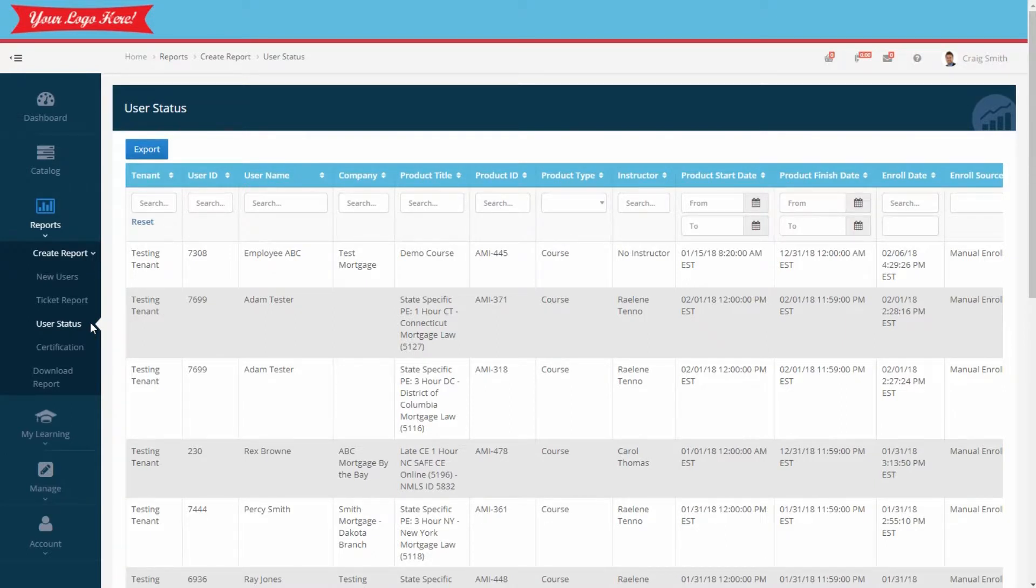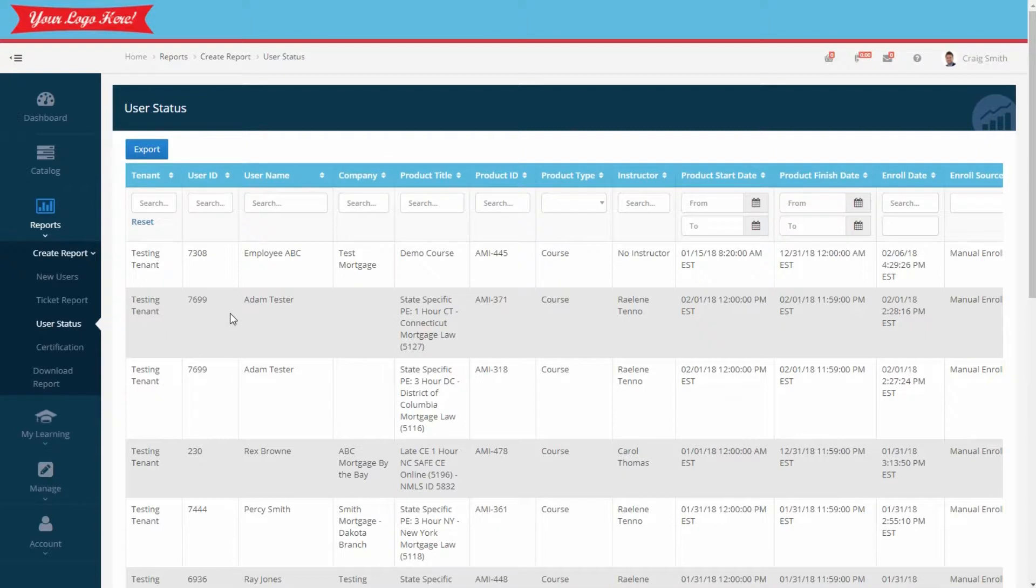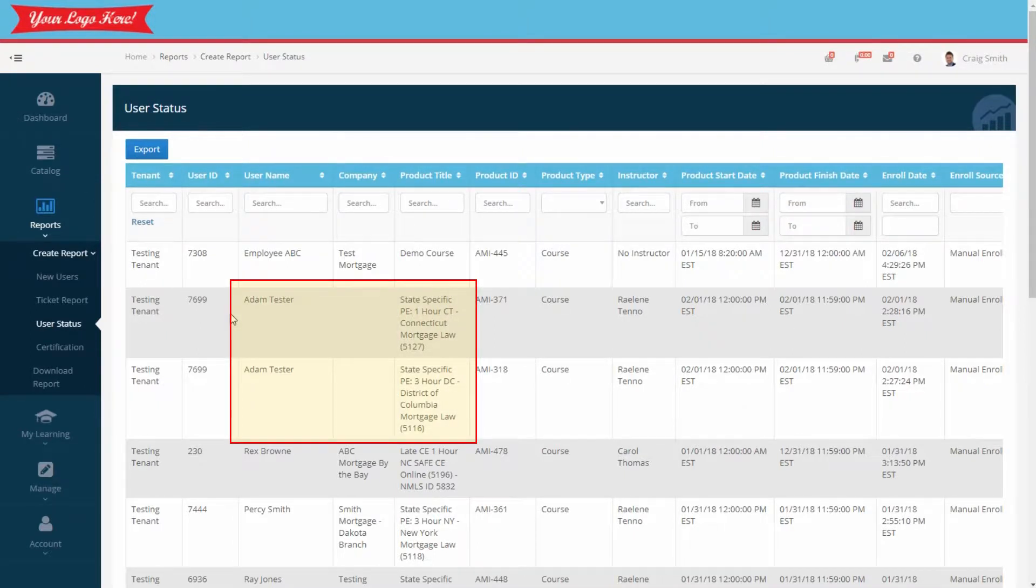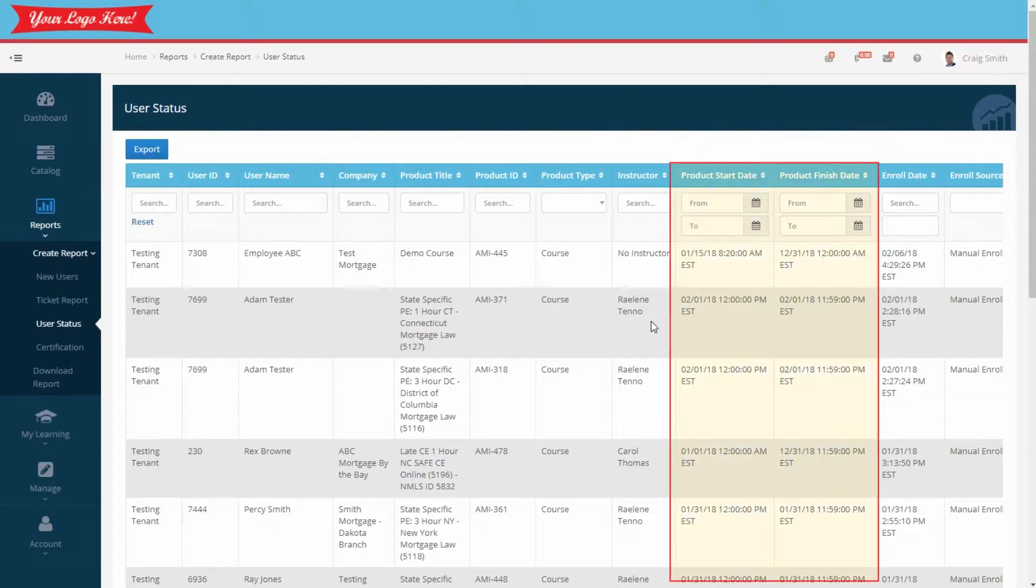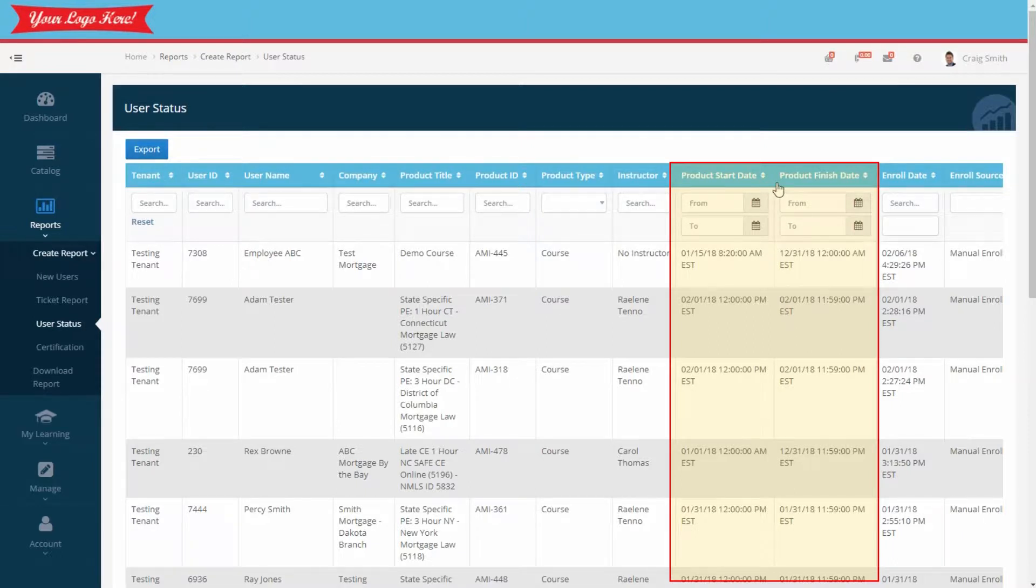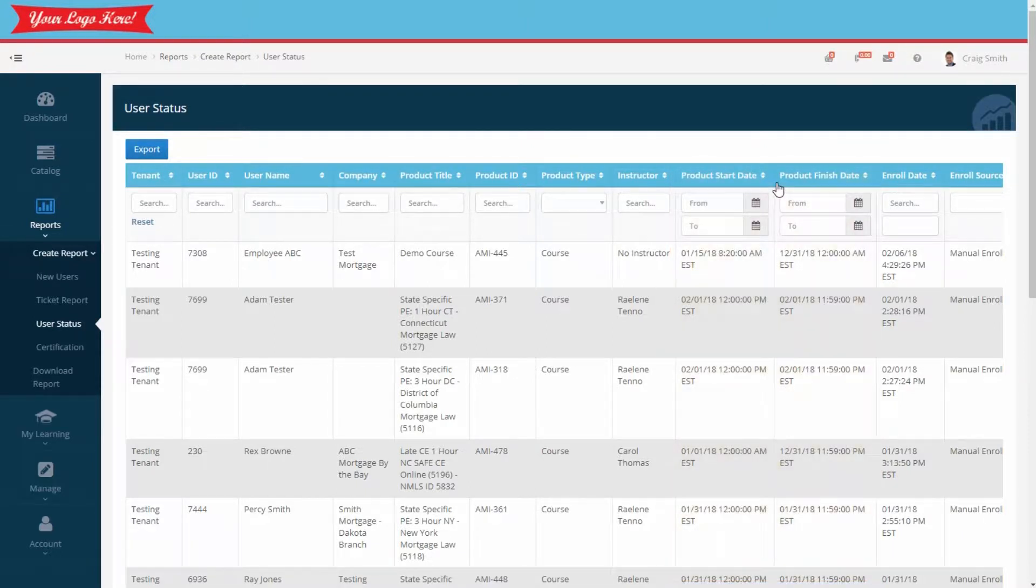Let's briefly review what the information means. First of all, employees that are listed on this report are only on this report if they've enrolled in a course. One employee may have multiple rows for each course they're enrolled in. The product ID is the same as the course ID. The instructor is listed in case you need to contact them. The product start and finish dates are the dates the courses start and end, but don't necessarily mean that's when your employee started and completed the course.